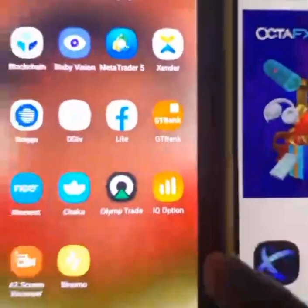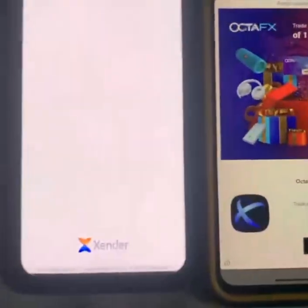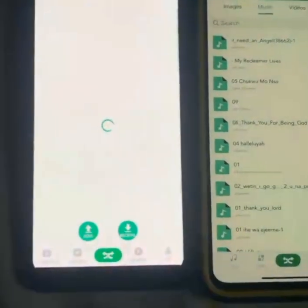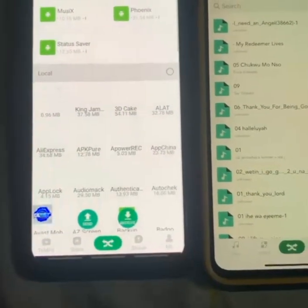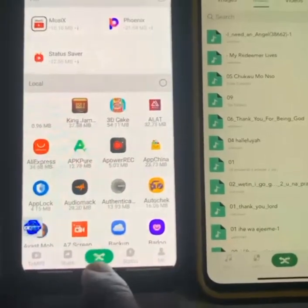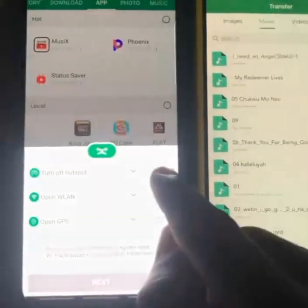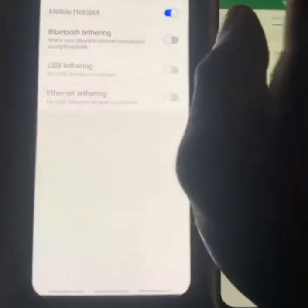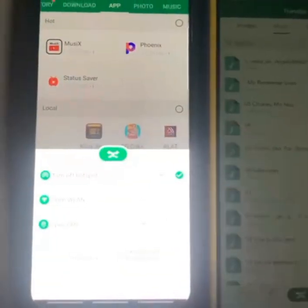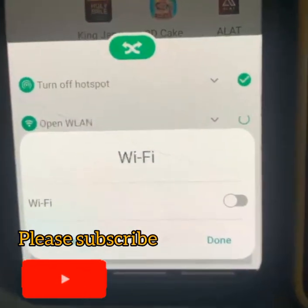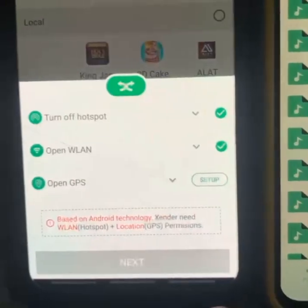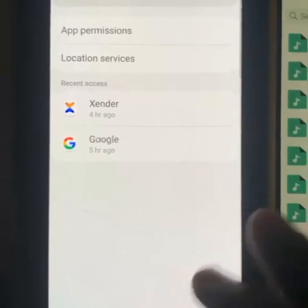On my Android, this is Zender, so I'm going to open it. It has opened. What I will do now is click on 'Send' on my Android phone. Click on 'Done,' then click on GPS. Open your GPS — you are safe, nothing is going to happen.